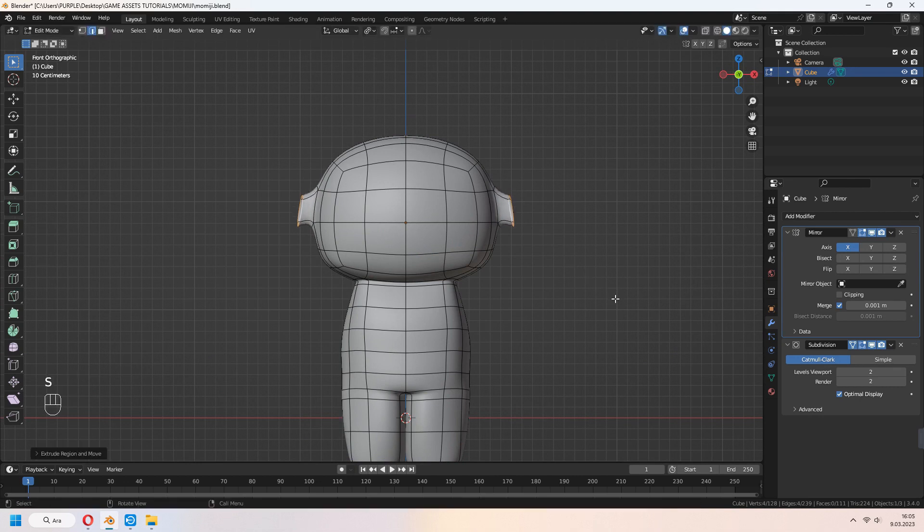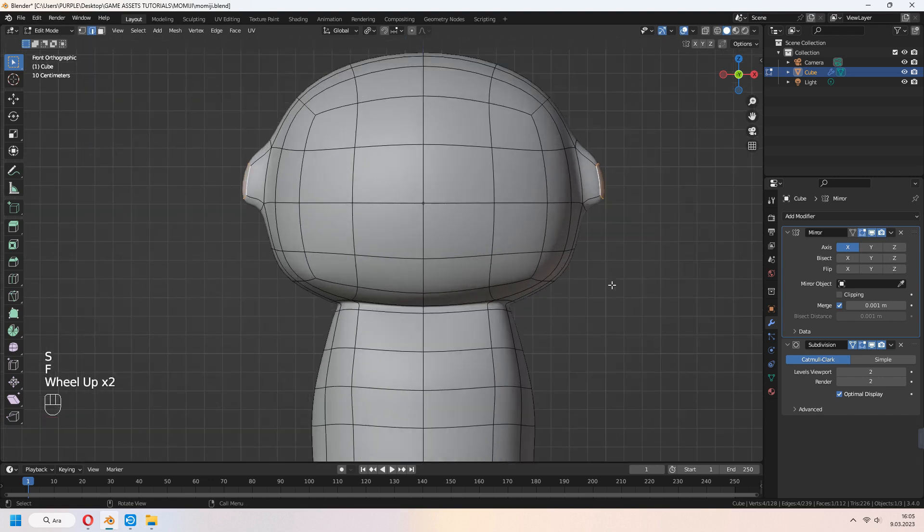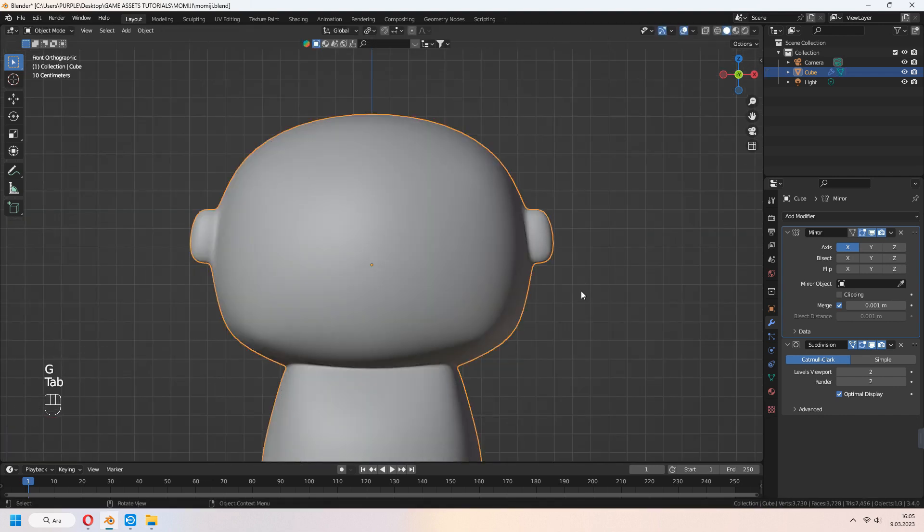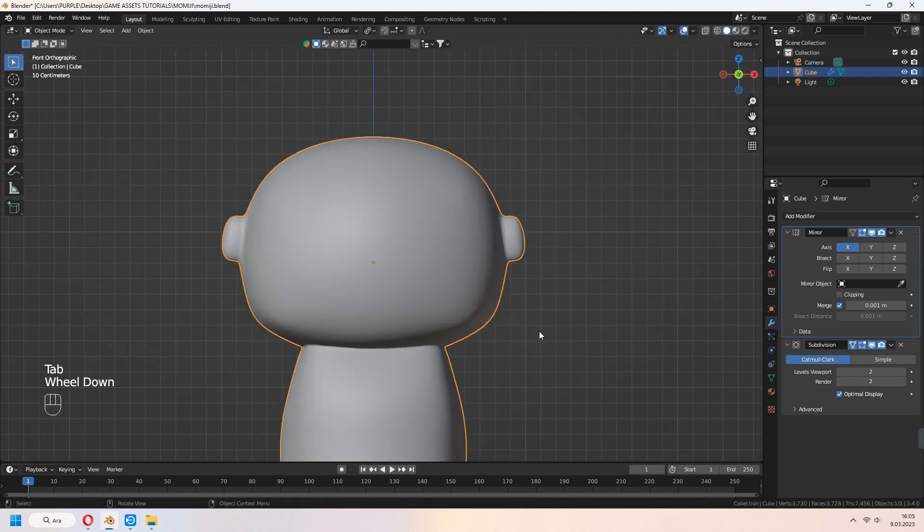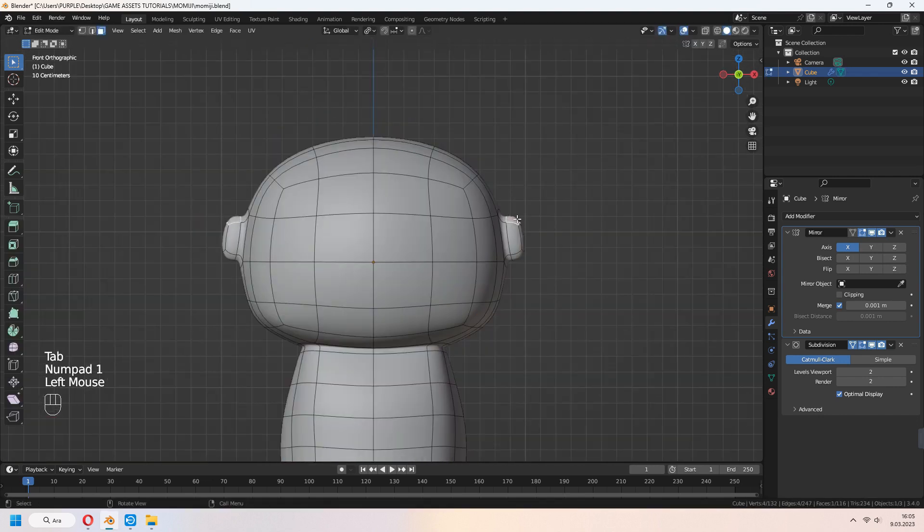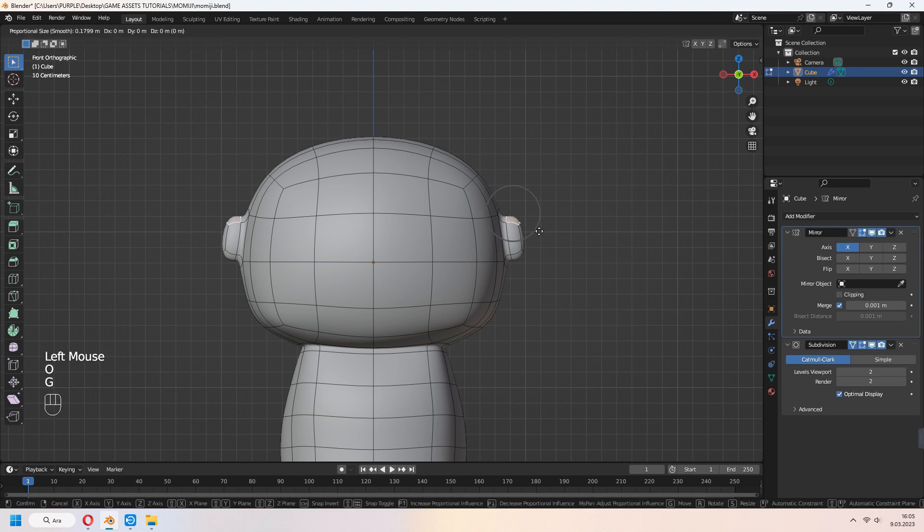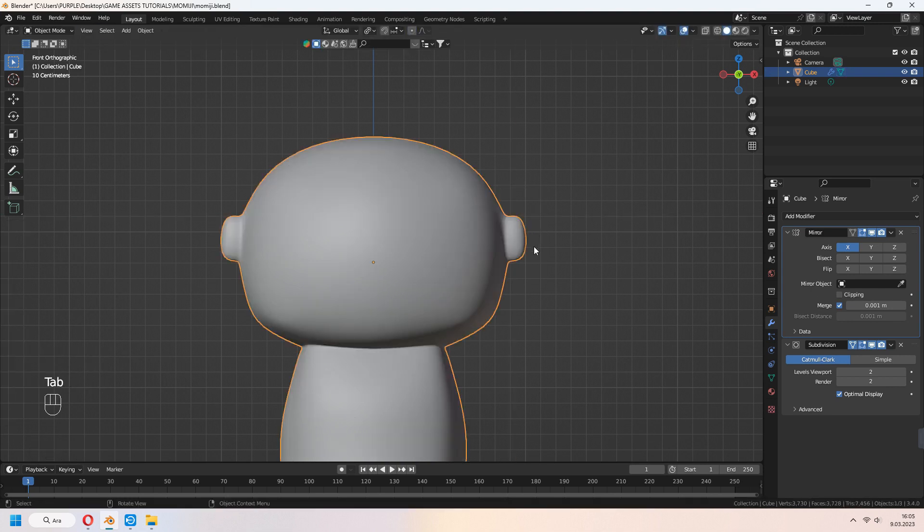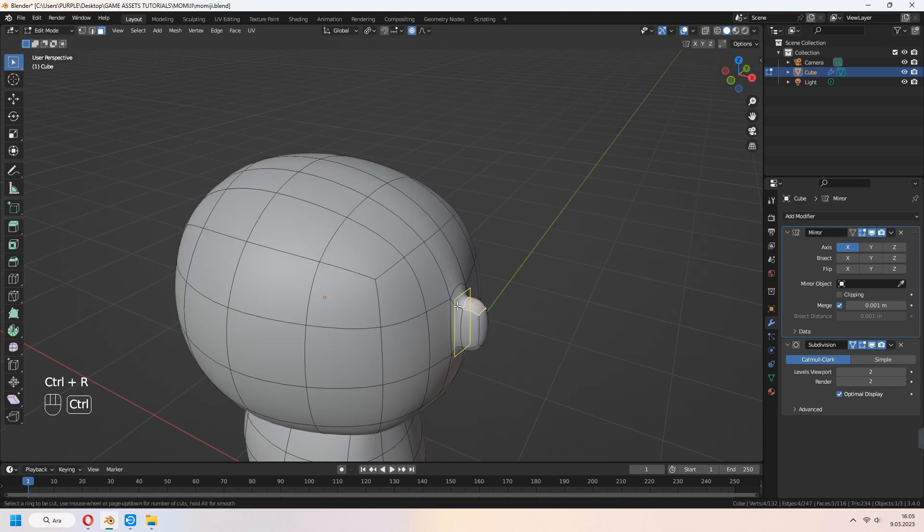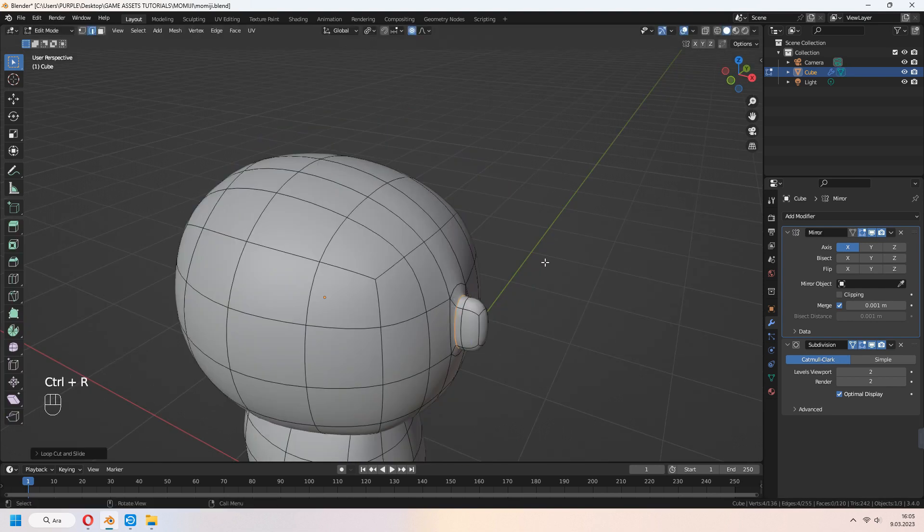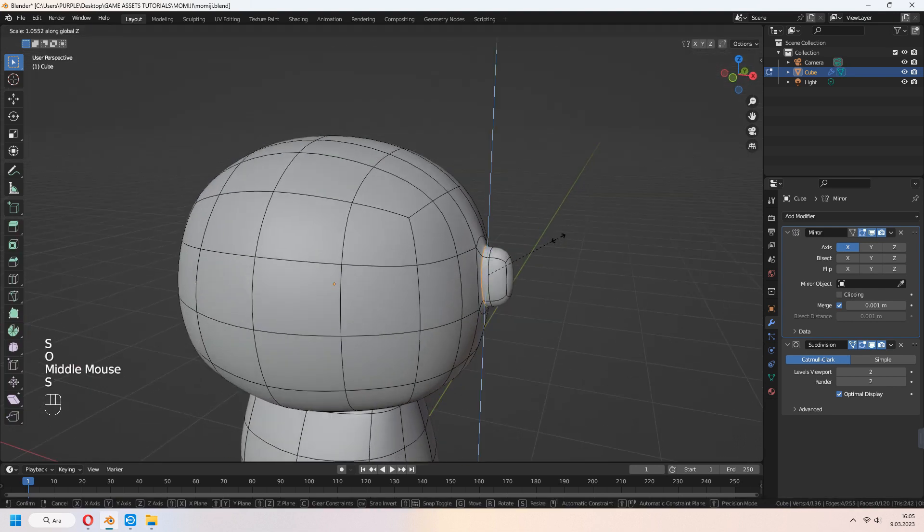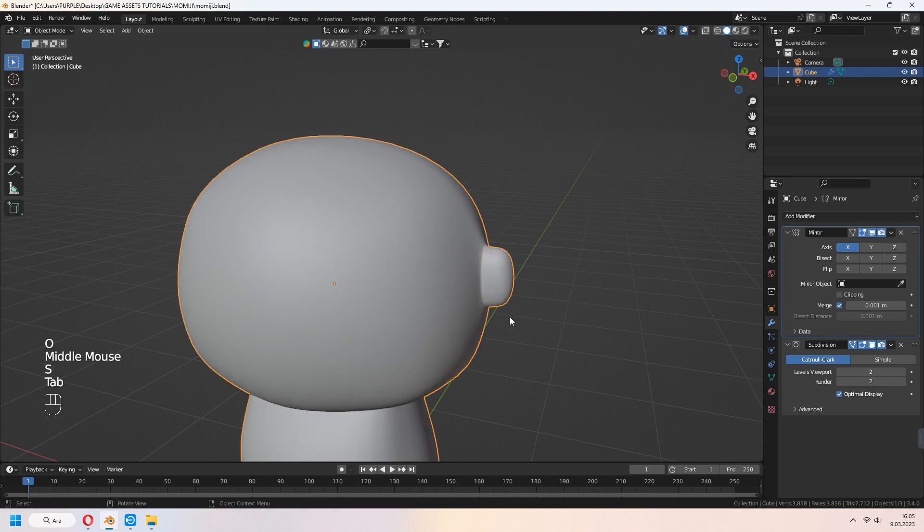After that, F to fill. And with the proportional edit, you can G to move. For making sharp bottom ear edge, you can add another loop cut for it.